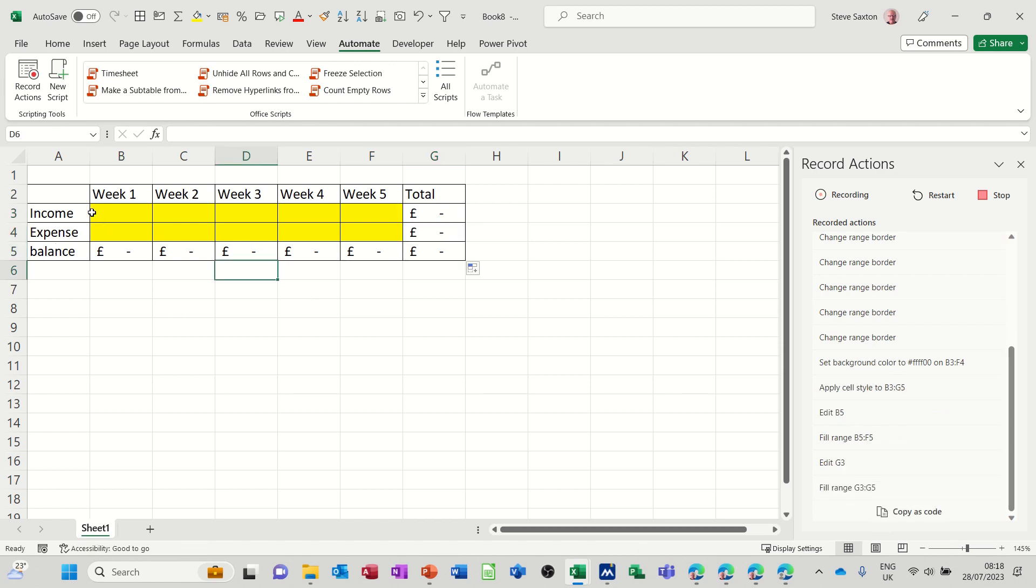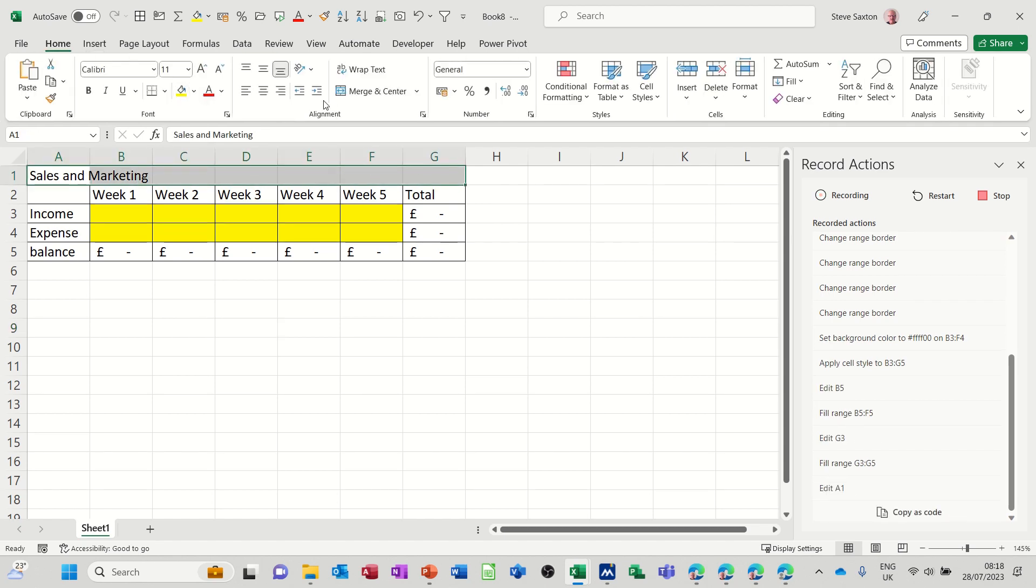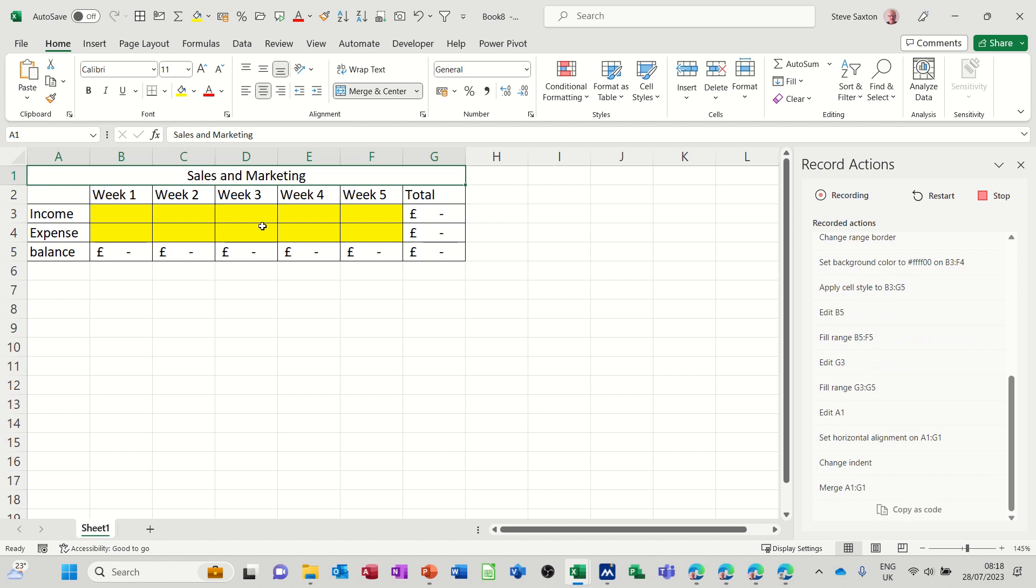Now that's all I want to do. I could do a title, maybe sales and marketing, and then just highlight that, merge and center across the top, and there you go.